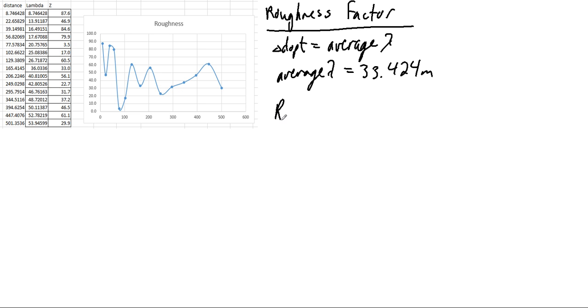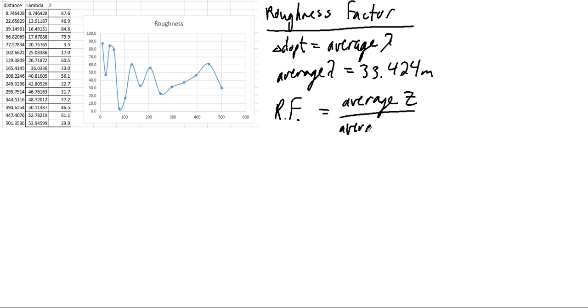But if we wanted to figure out the roughness factor, the roughness factor is our average z value divided by the average wavelength. Now this is supposed to be the change in z as we move along.